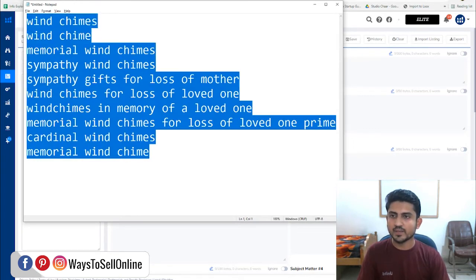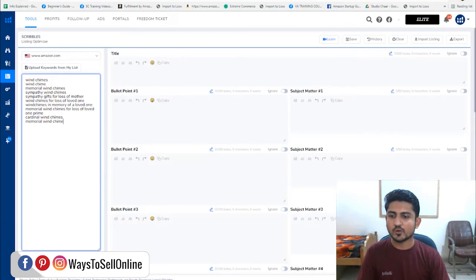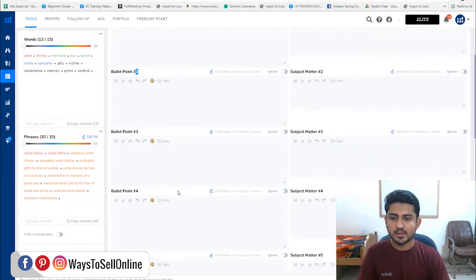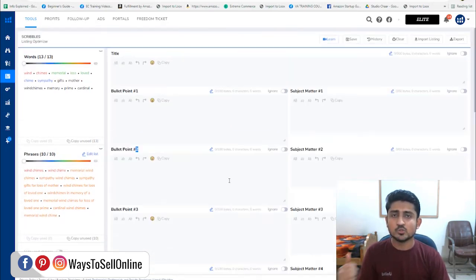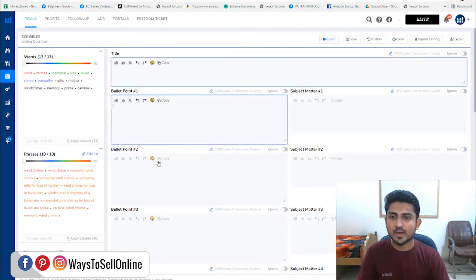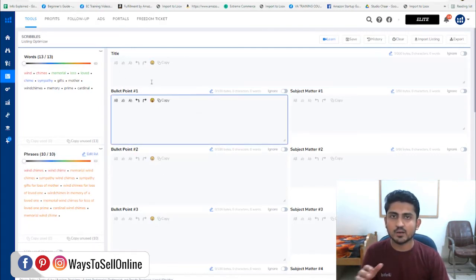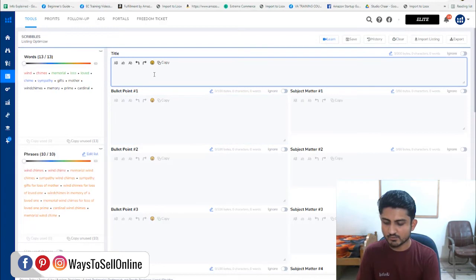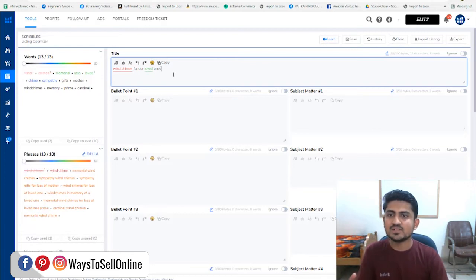After clicking 'Apply,' Helium 10 imports all those keywords on the left side. On the right side you can see tabs for title, bullet point one, bullet point two, up to bullet point five, and then description. What the Scribbles tool does is when we start writing our title and bullet points — if we use these keywords in our title — Scribbles tells us which keywords we have already used in our content and which ones we have not. For example, I start writing 'wind chimes for our loved ones' and you can see it covered the words 'wind chimes' and 'loved.'